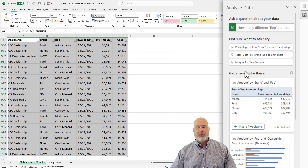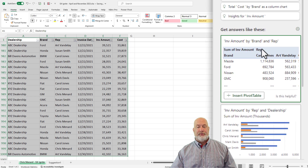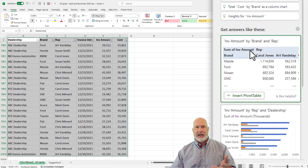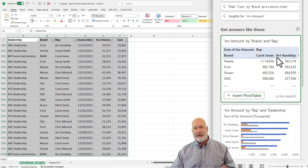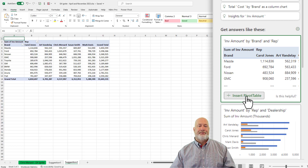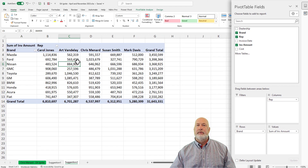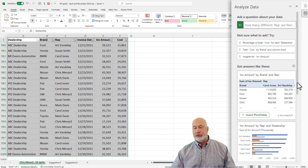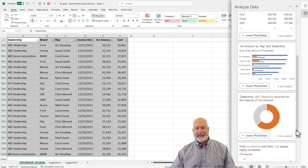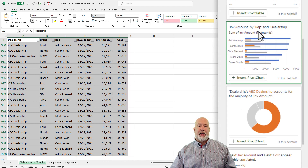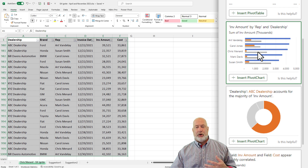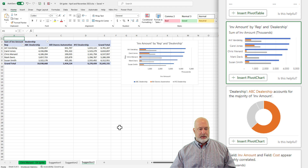I'll hit the back arrow to return to my results. The first suggestion under 'get answers like these' is a pivot table showing brands down one axis and rep names — like Carol and Art Vandele — across the top, summarizing the data. Clicking 'insert pivot table' creates worksheet number three. The second suggestion shows invoice amount by rep and dealership as a pivot chart, which gives you both a pivot table and chart — that becomes worksheet number four, suggestion number three.